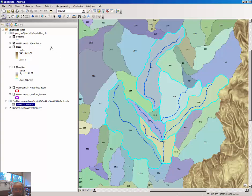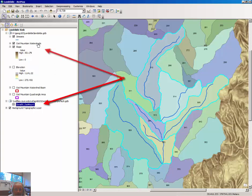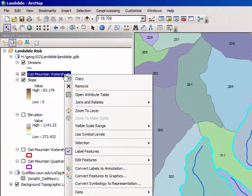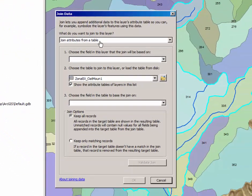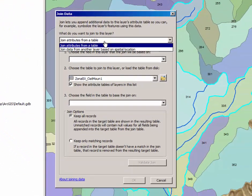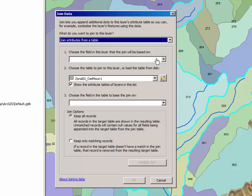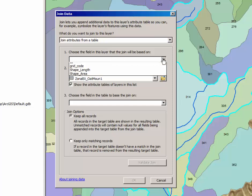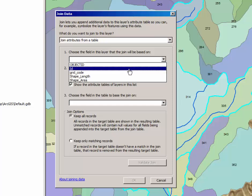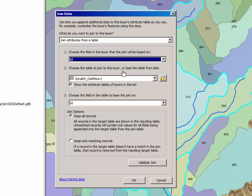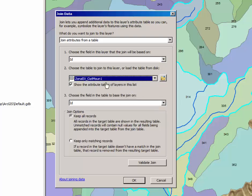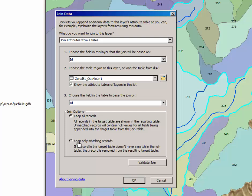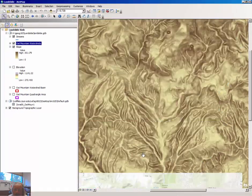And the last step associated with this is to join the values in this table to the Oat Mountain Watersheds. So right-click on Oat Mountain Watershed, select Joins and Relates, and select Join attributes from a table. The ID field, select ID. The only table available for you to join is the Zonal ST Oat Mountain 1. Leave the ID field the same in 1 and 3, and select Keep only matching records. Select OK.